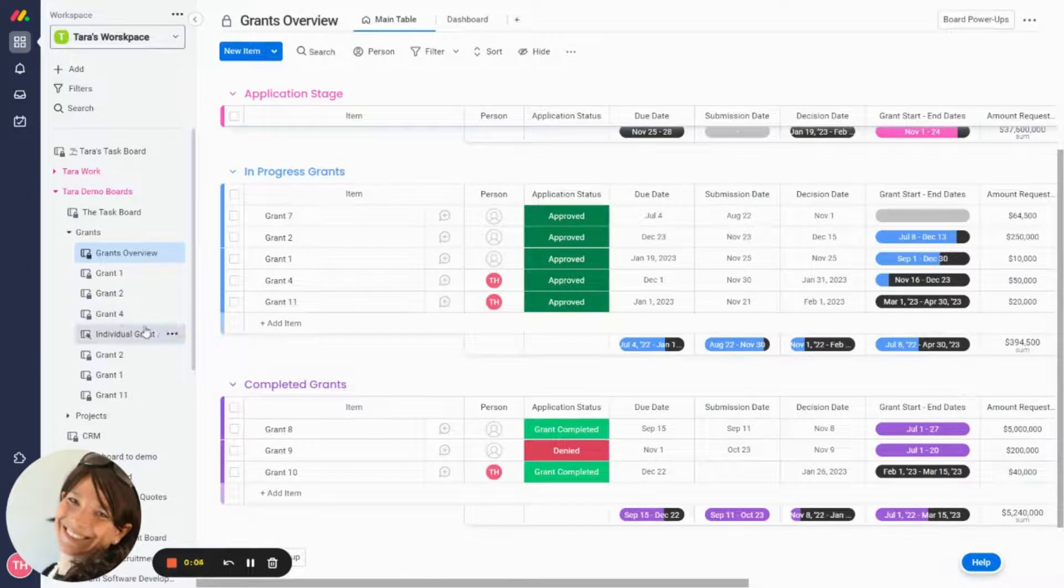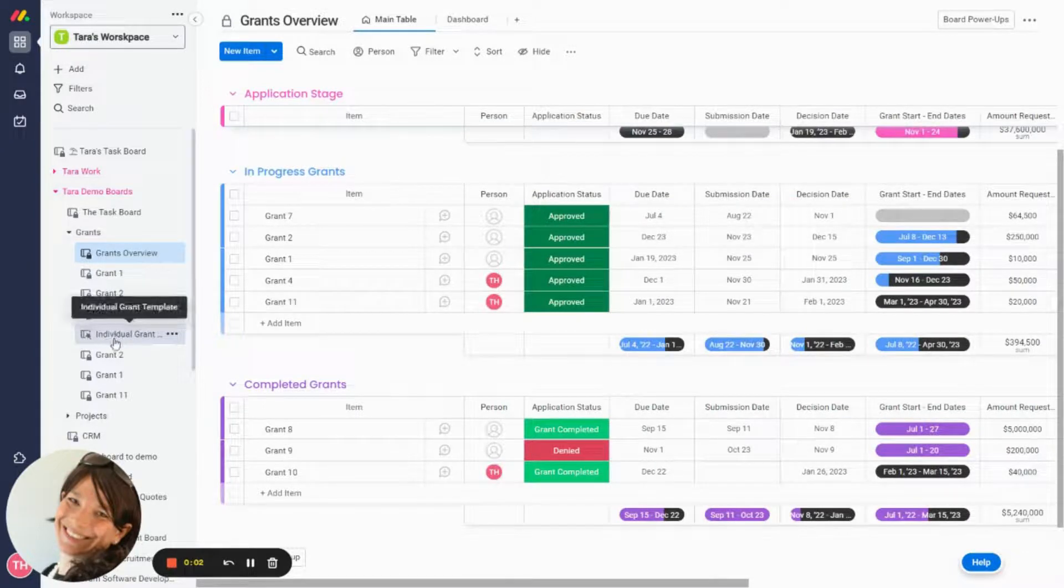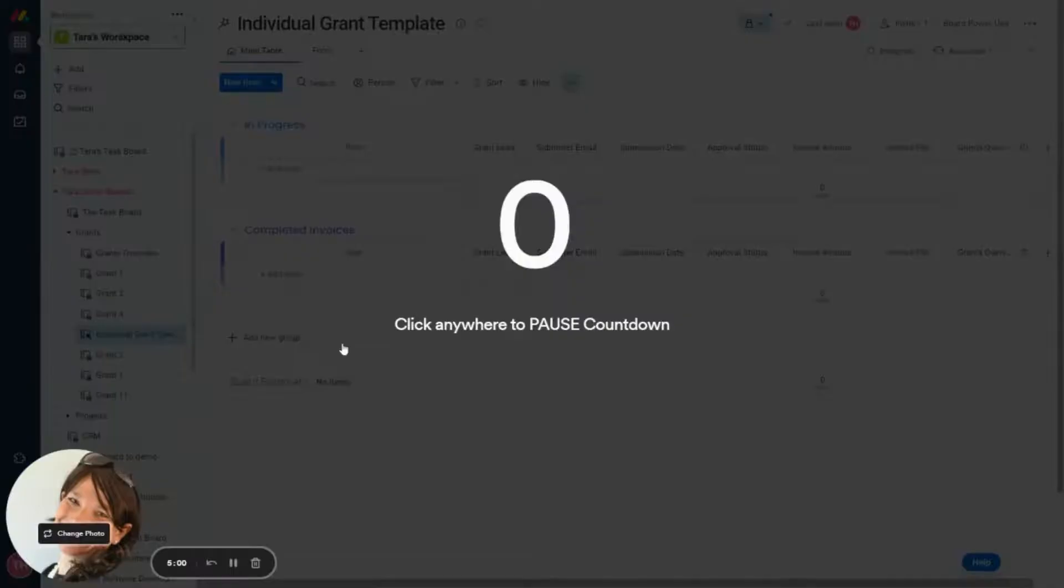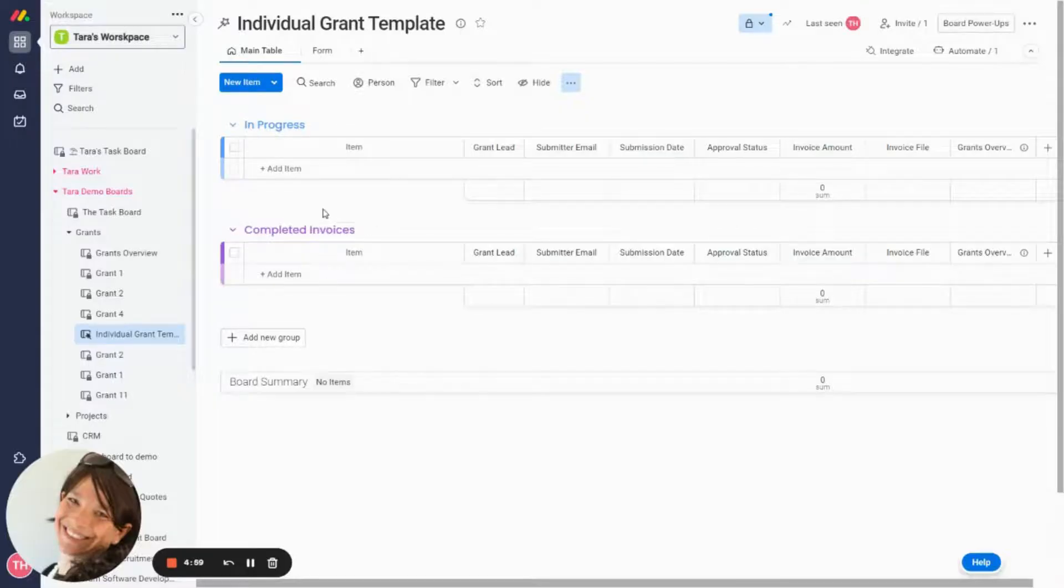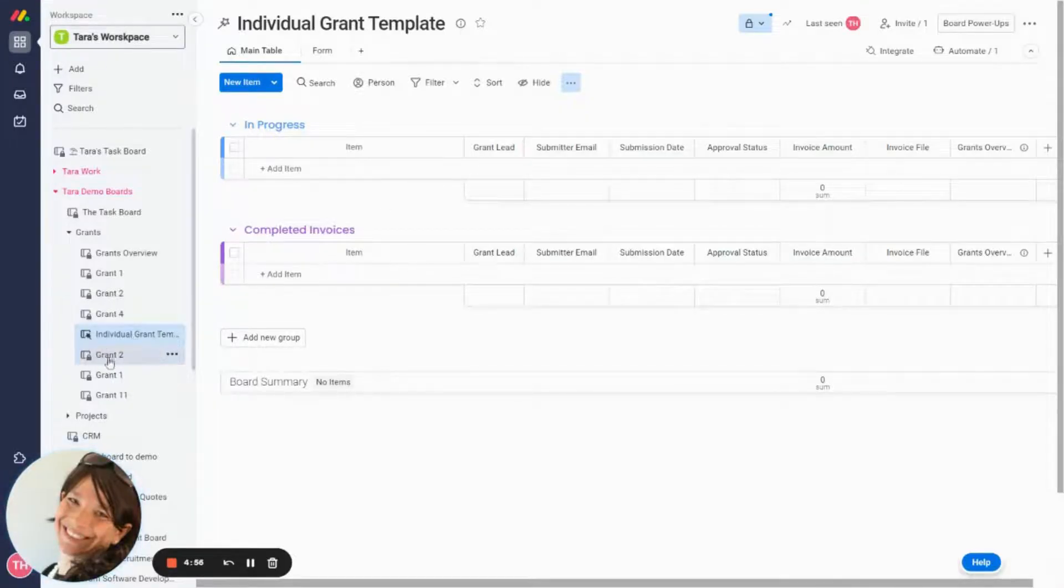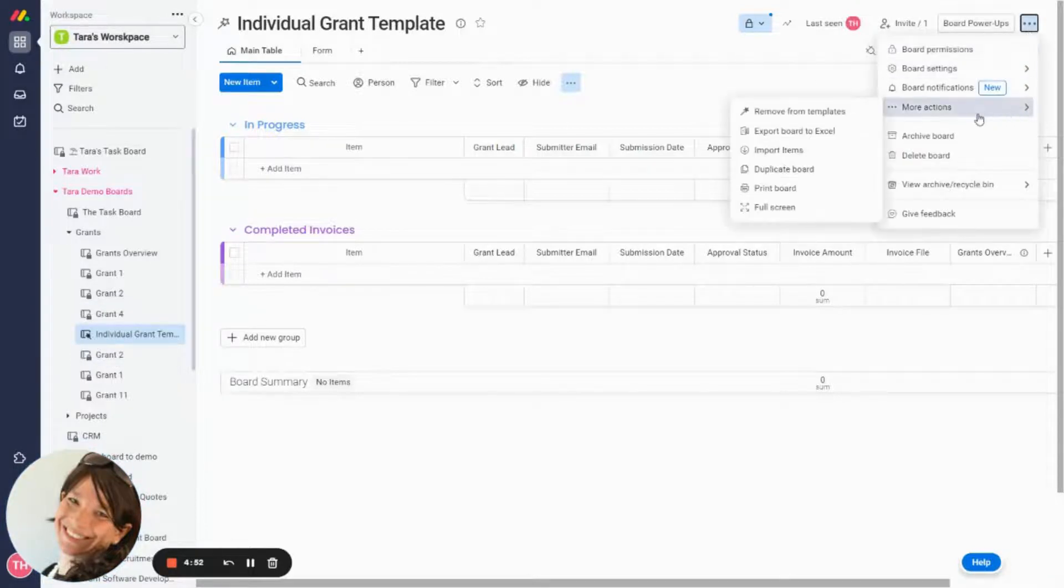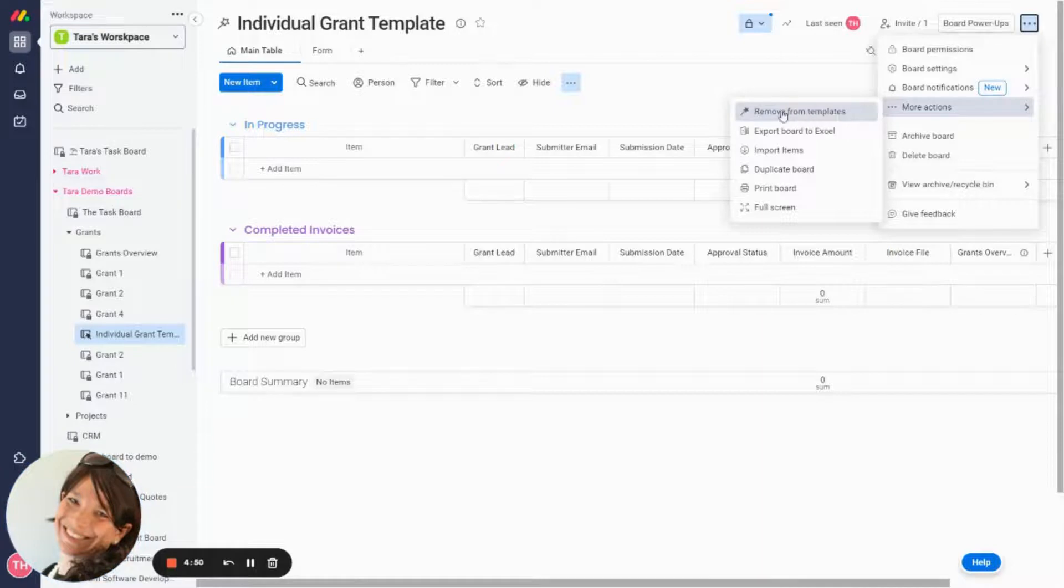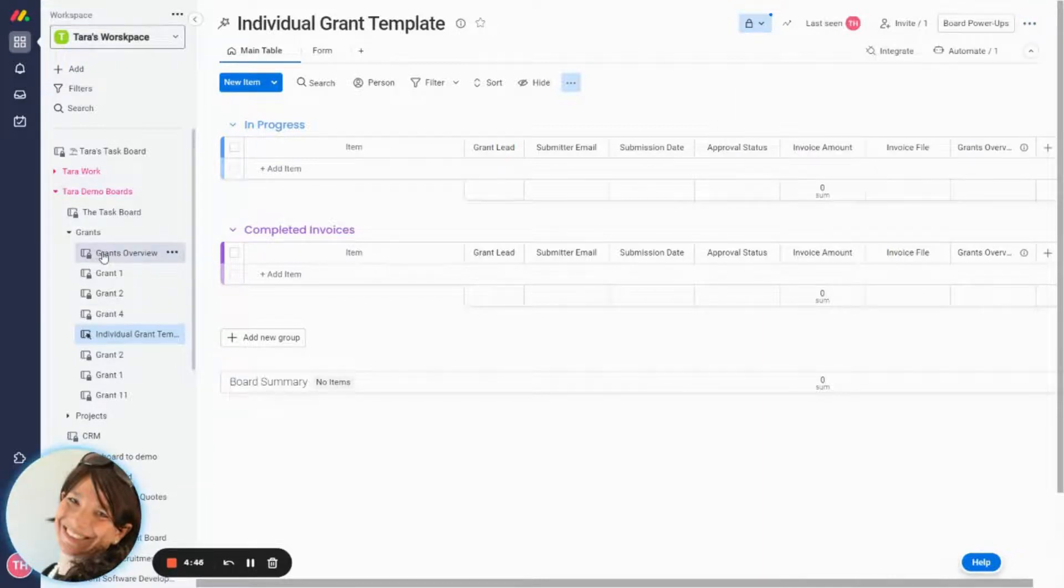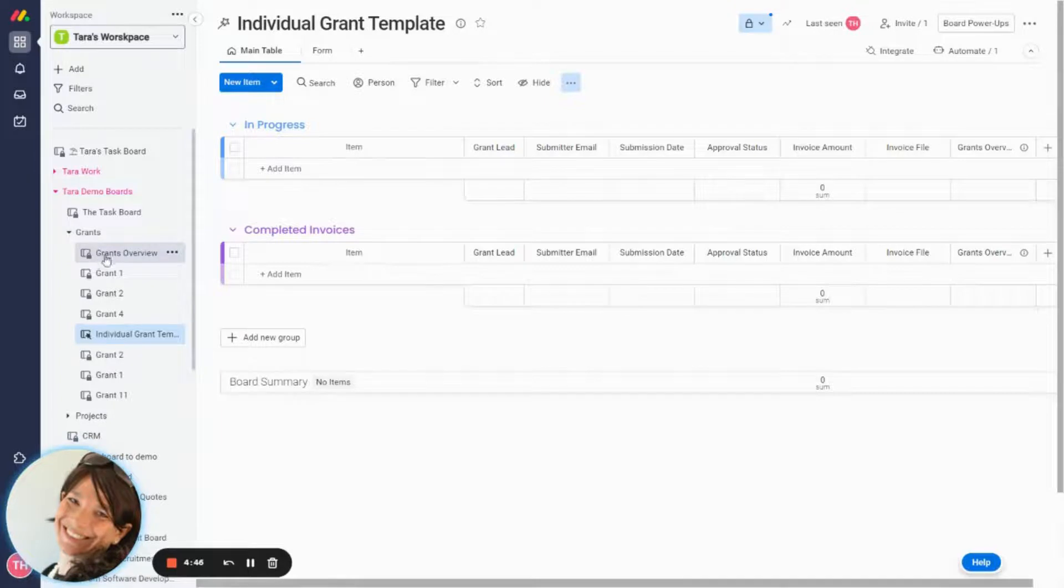So the one last thing that you just need to keep in mind is you need to make a template. So that way you have a grant template. So this individual grant template is a board that was created that was set as template. So if you click on the three dots in the upper right-hand corner, and if you just click on here, it would be make as template. Now I'm going to remove it from templates.